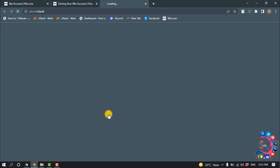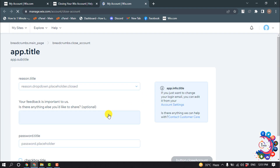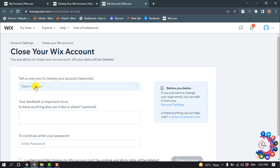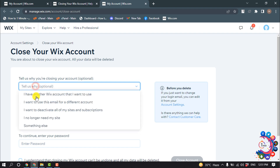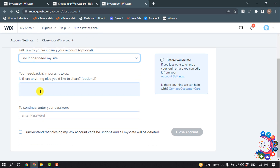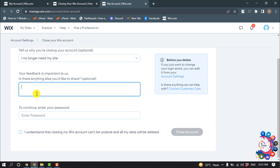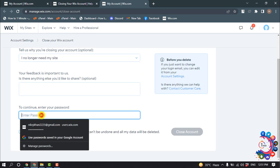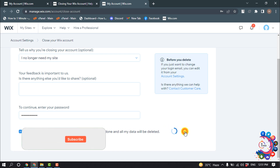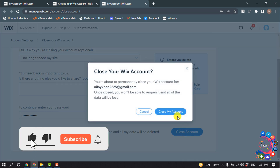Click on Close Your Account. Select a reason why you are closing your account. You can give feedback here. To continue, you have to re-enter your Wix account password, check the confirmation option, and click on Close Account, then click on Close My Account.